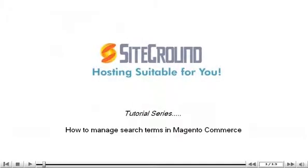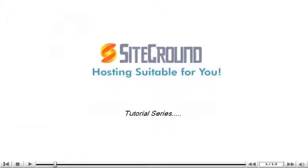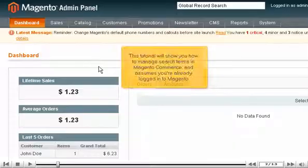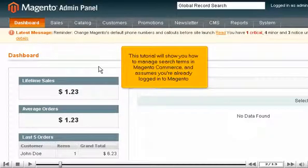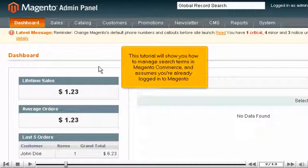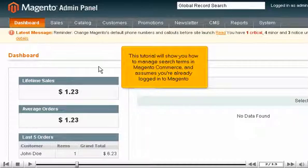How to manage search terms in Magento Commerce. This tutorial will show you how to manage search terms in Magento Commerce and assumes you're already logged into Magento.